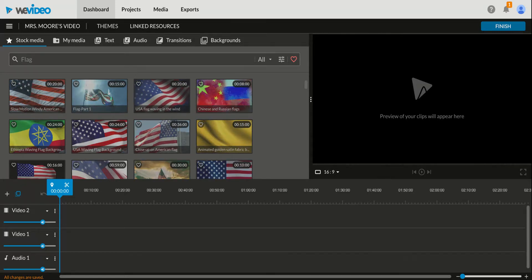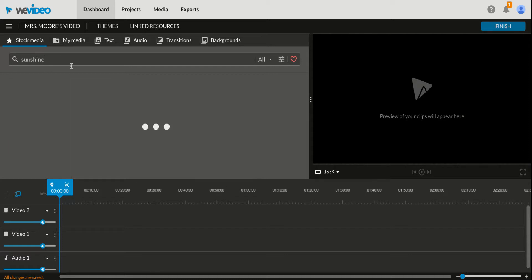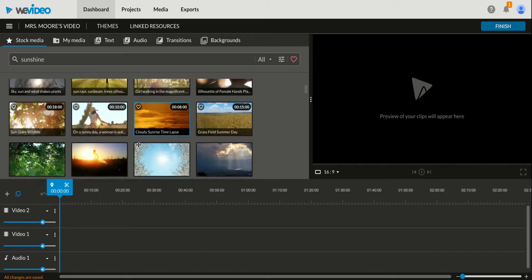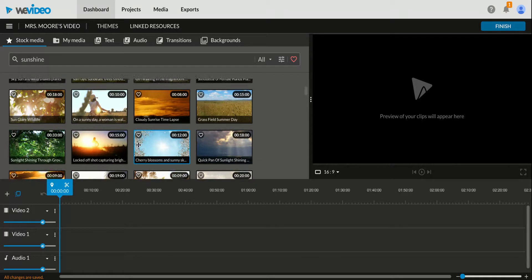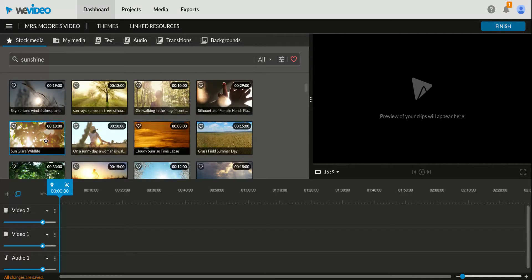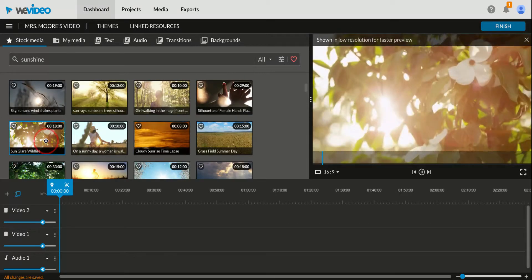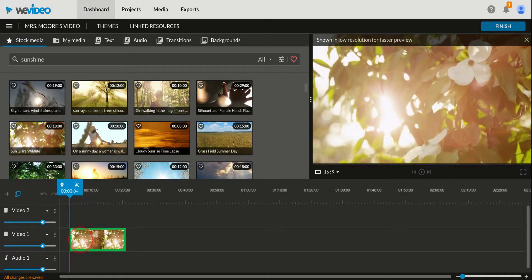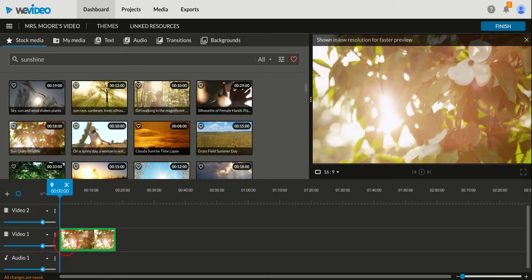So let's say I want some sunshine. I'll search it. And here's all these great options of sunshine. This one's cool. I'm going to drag it, click it, drag it, and drop it on video one.